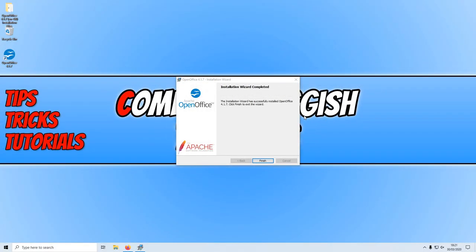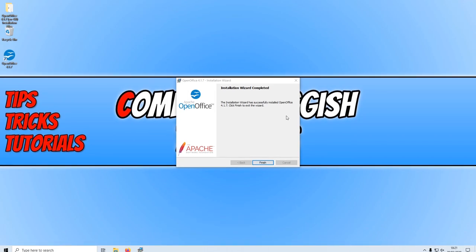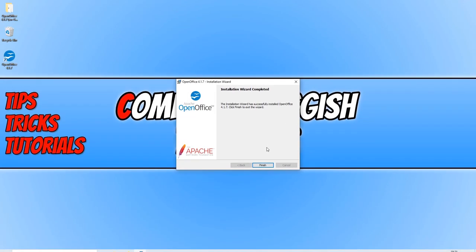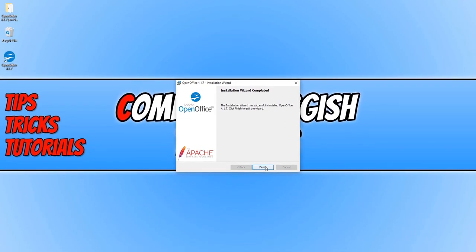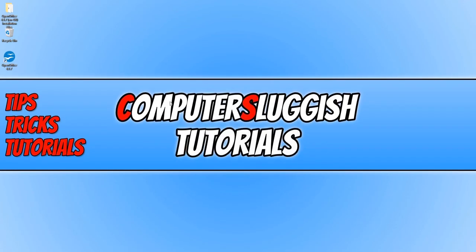Once OpenOffice has finished installing, you can now go ahead and press finish. And you will now have a shortcut on your desktop.